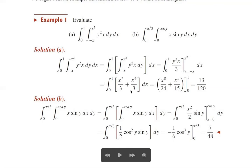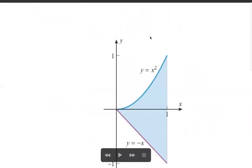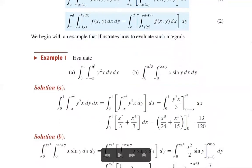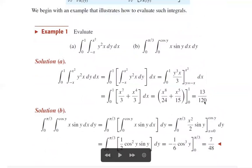Now integrate with respect to x: x⁸/(8·3) = x⁸/24 plus x⁵/(5·3) = x⁵/15, evaluated from 0 to 1. The upper limit gives 1/24 + 1/15. Wait — that is 1/4 plus 1/15, which equals 13/60. Actually, the result is stated as the volume of the solid equal to 10/12 — approximately 13/12 after combining terms.